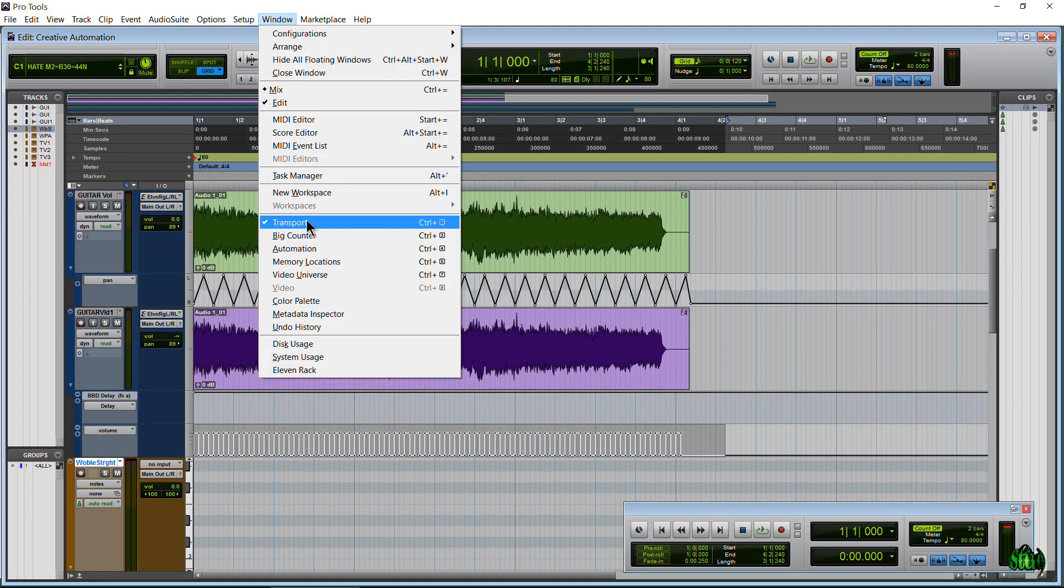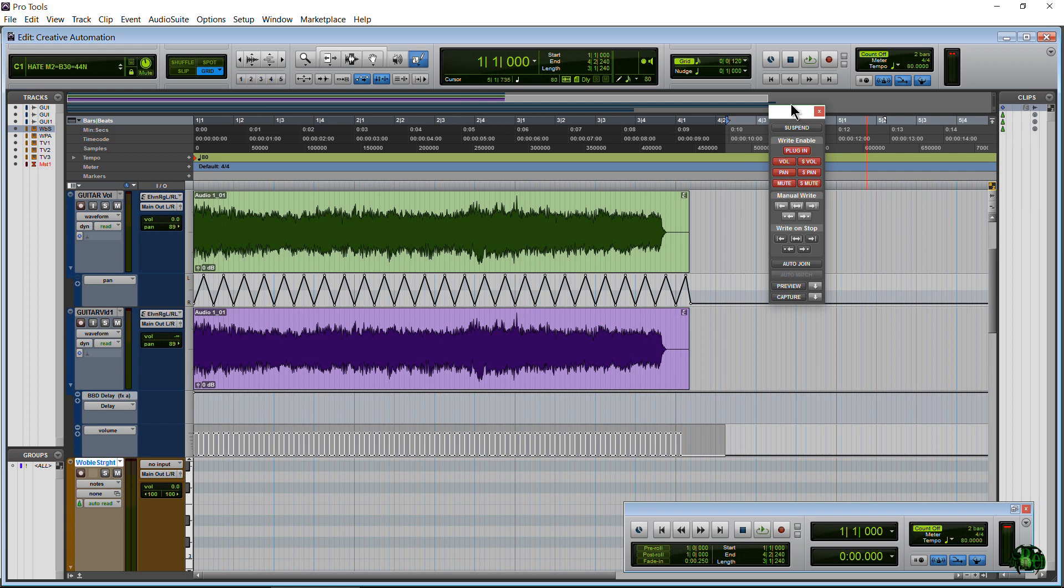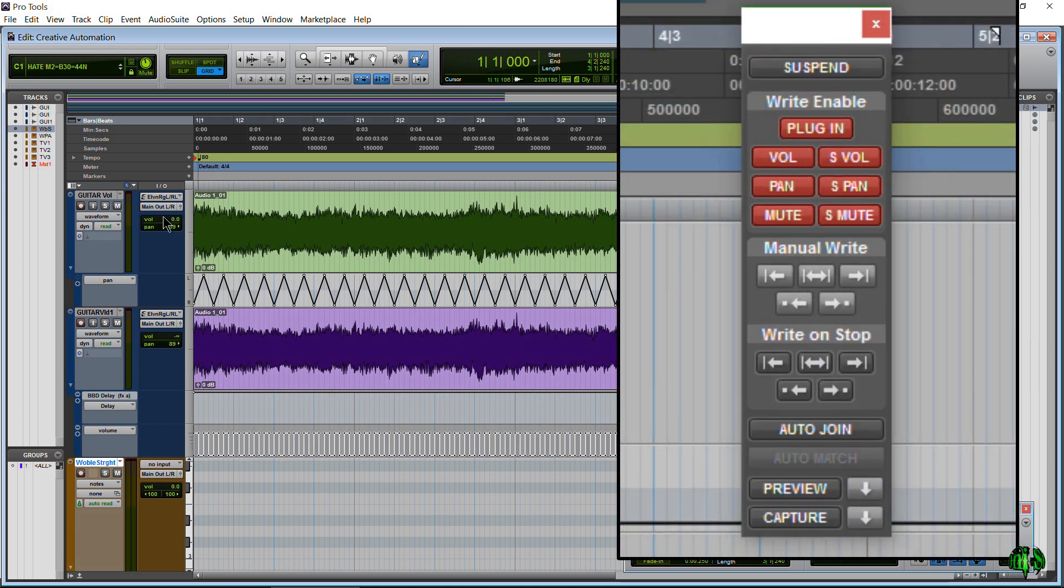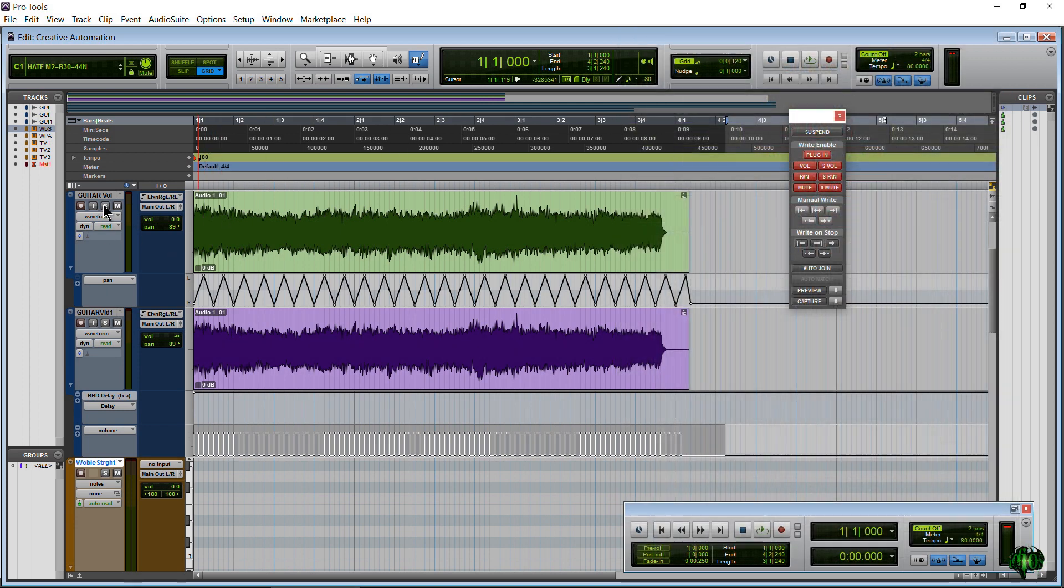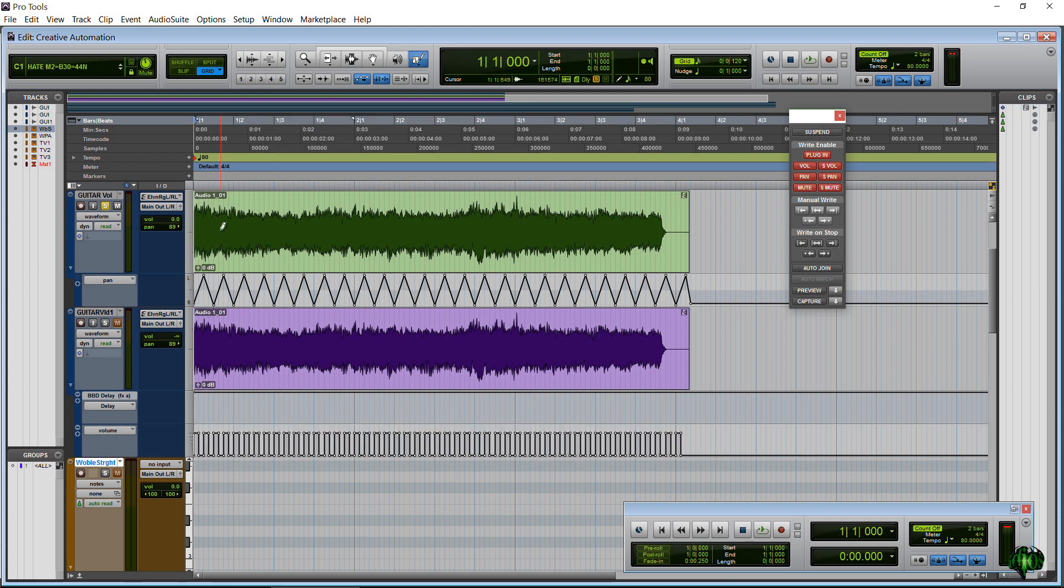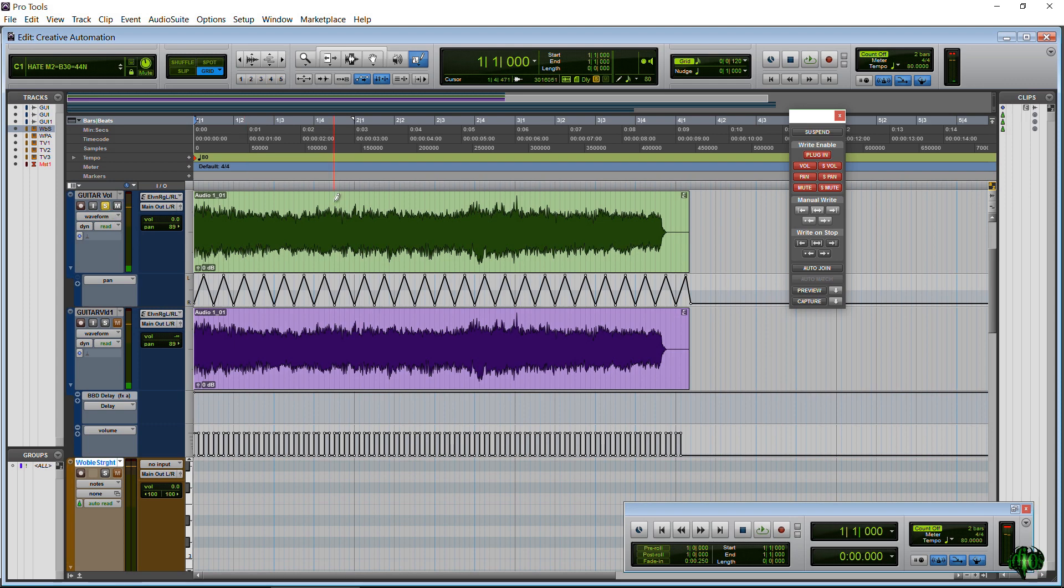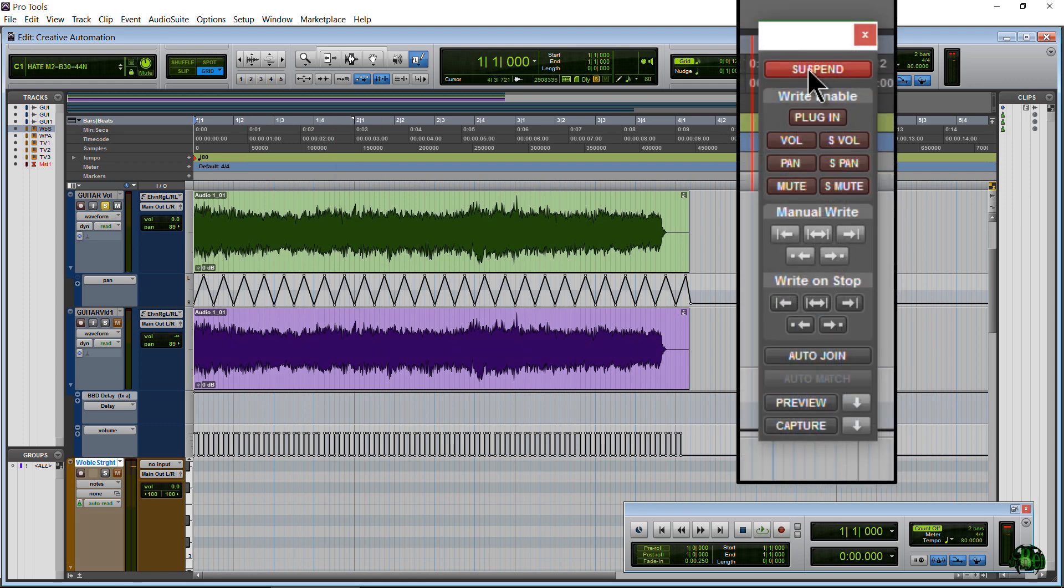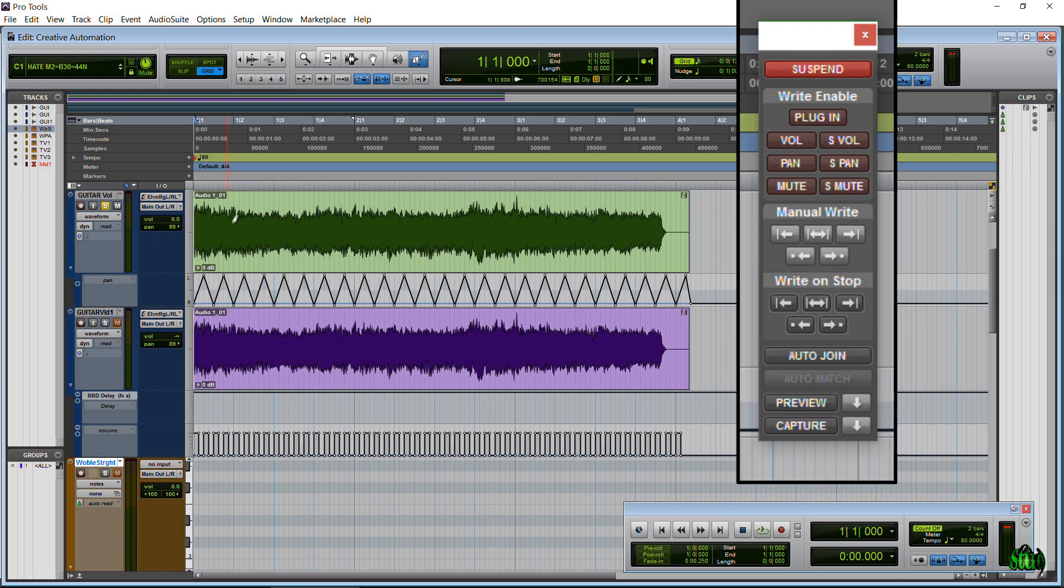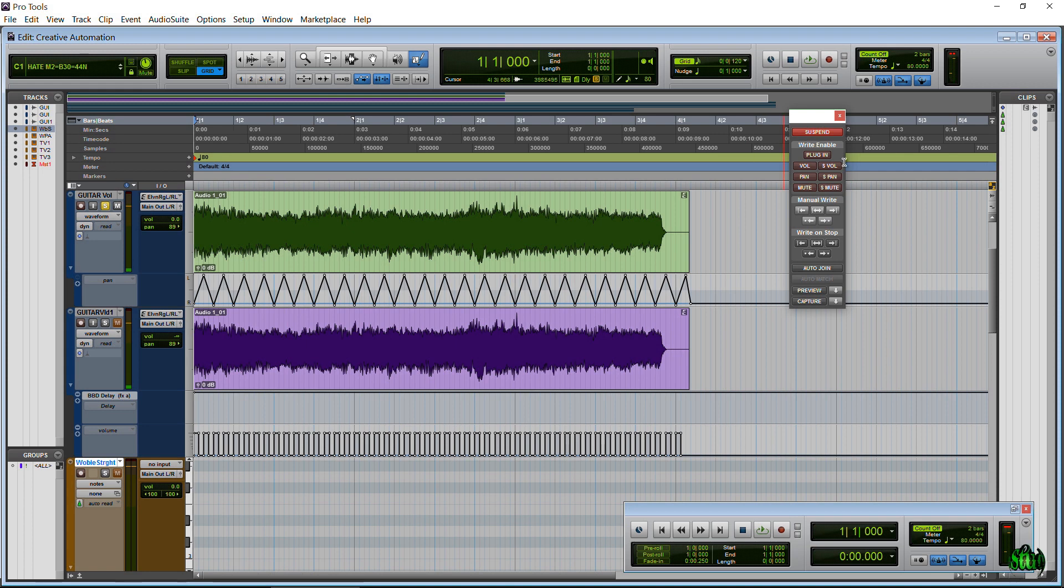One more thing I will mention is let's come up here to window and automation. This is our automation dialogs. So say I don't want to hear this automation. I'd like to hear it straight and without the automation. This guitar track with the pan automation back and forth. So maybe I don't want to hear that. I can just hit suspend. Now my automation is suspended. And when I play it back, just play straight. And I can always take that off of suspend and go right back.